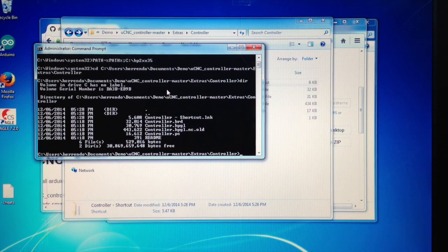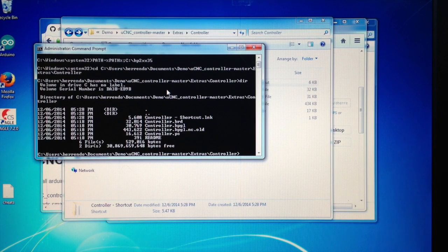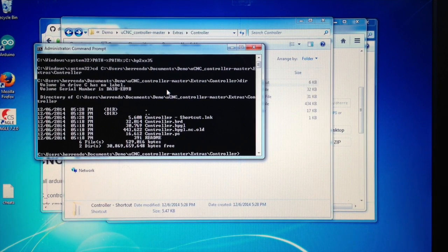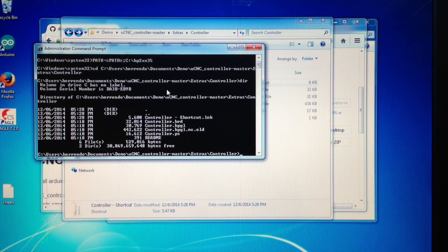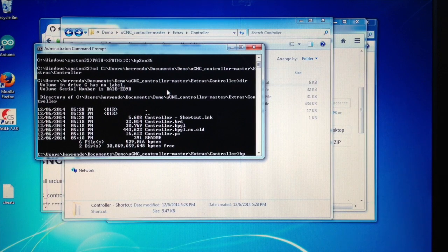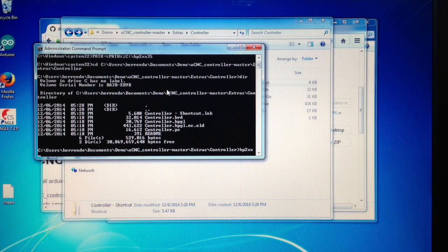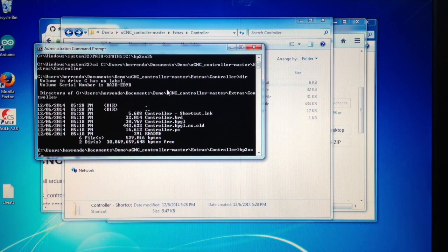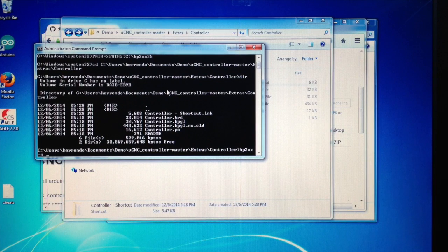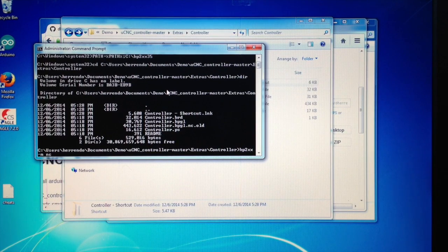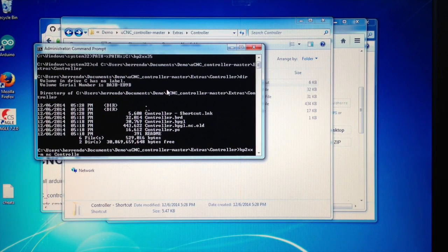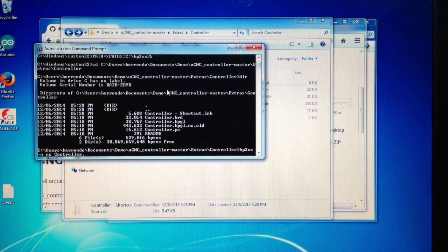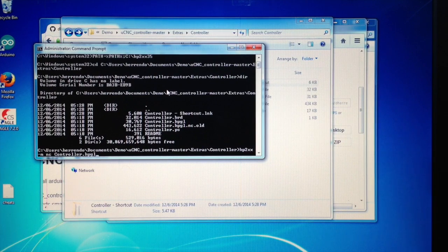So now suppose you want to do controller.HPGL and you want to turn the HPGL into G-code. What you do is you just call HP2XX with minus M NC for NC code, and then you give it controller.HPGL. And that's all there is to it.